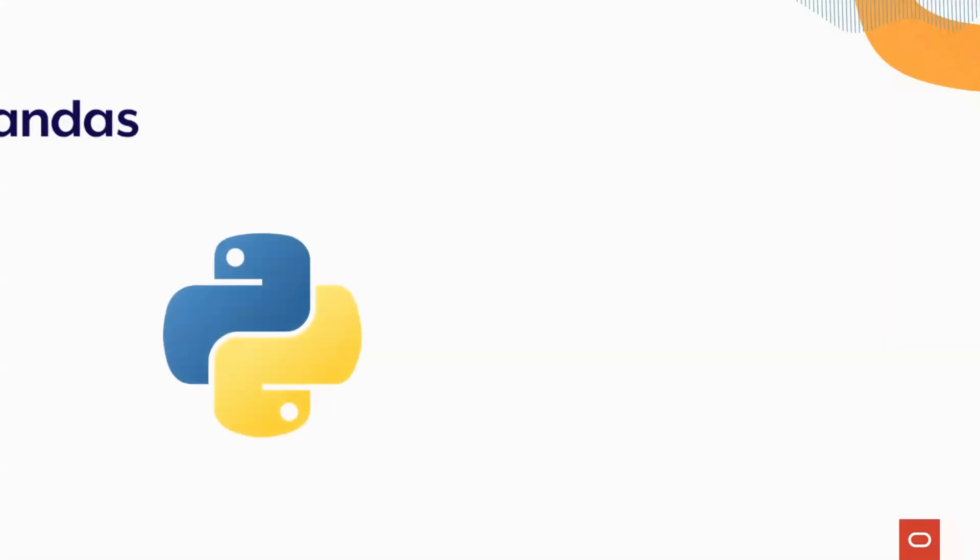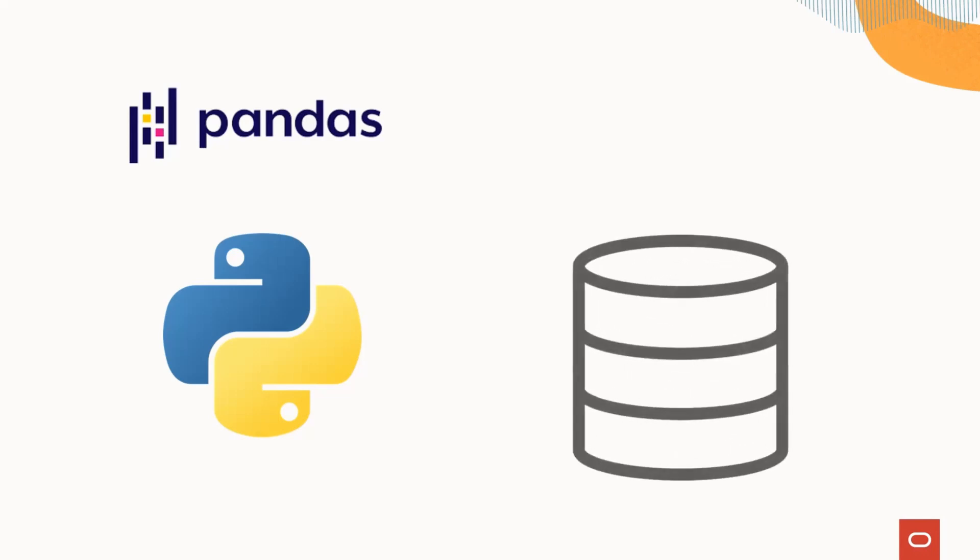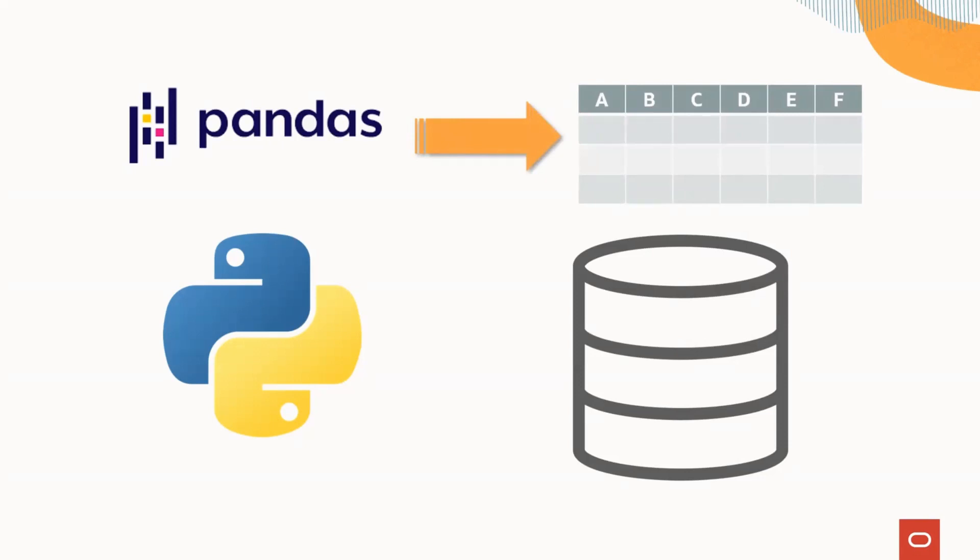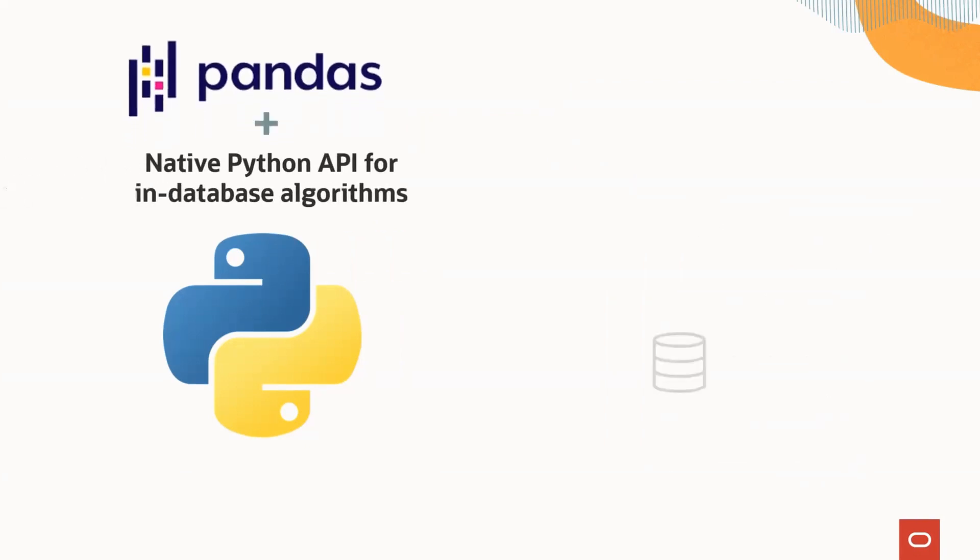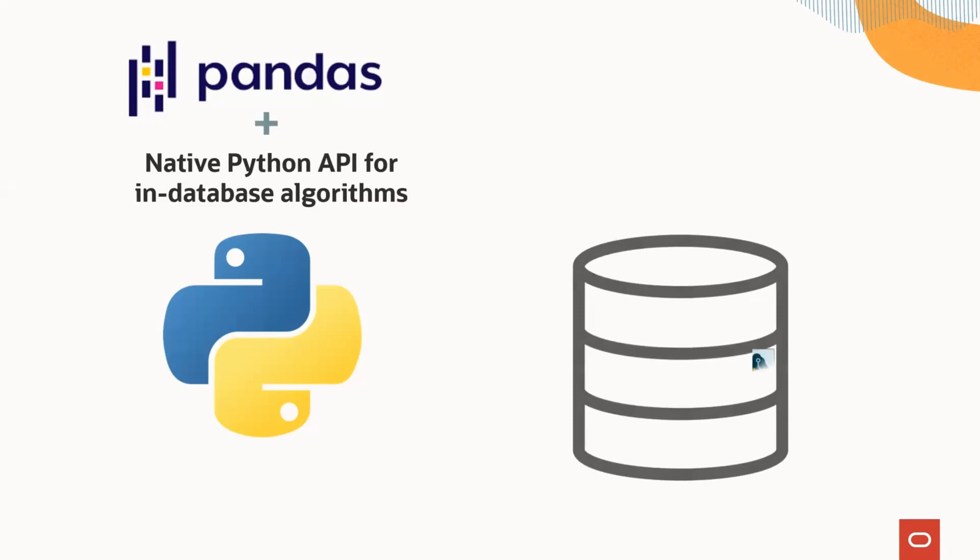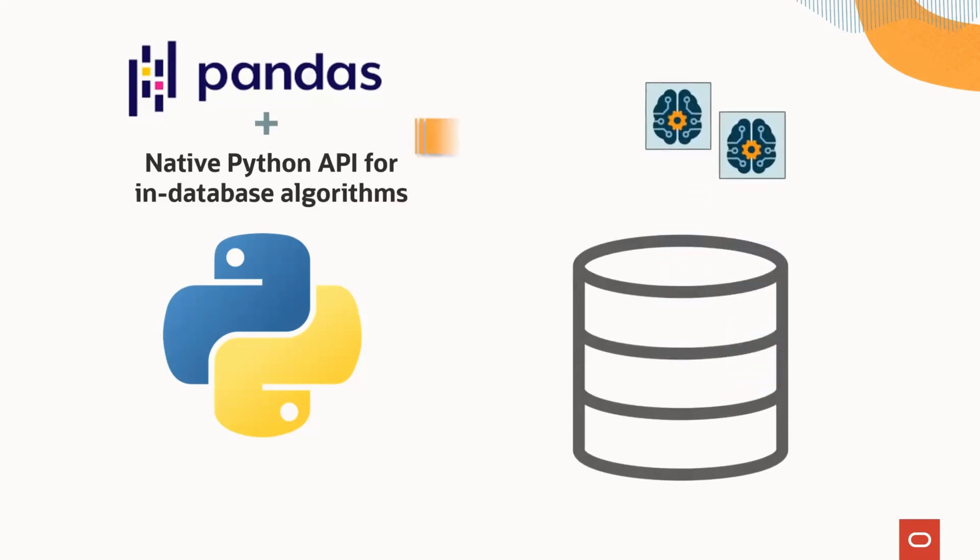What if data scientists could use familiar pandas data frame functions to explore, prepare, and analyze database tables and views as though they were pandas data frames transparently? And build machine learning models at scale directly in the database, using those same familiar pandas data frame proxy objects and a native Python API to in-database algorithms?